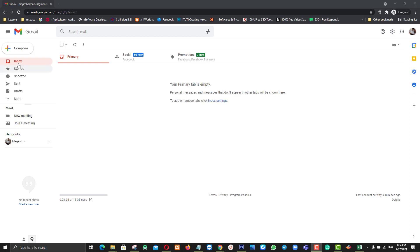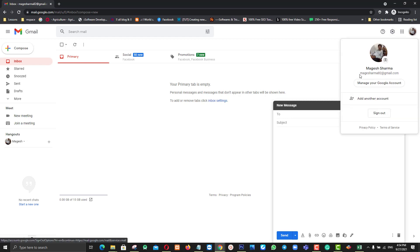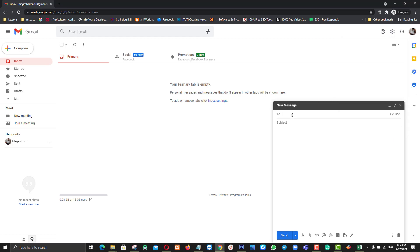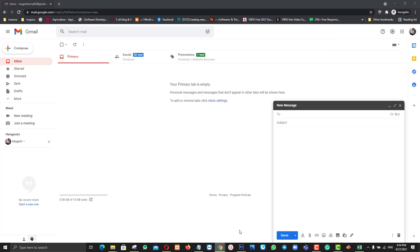Hi everyone, I want to add a different email address to my Gmail account. This is my original email address. I want to send email using a different email address. I have another Gmail account — this is my second Gmail account — and I want to add this address to this account. Now I'm going to do it.